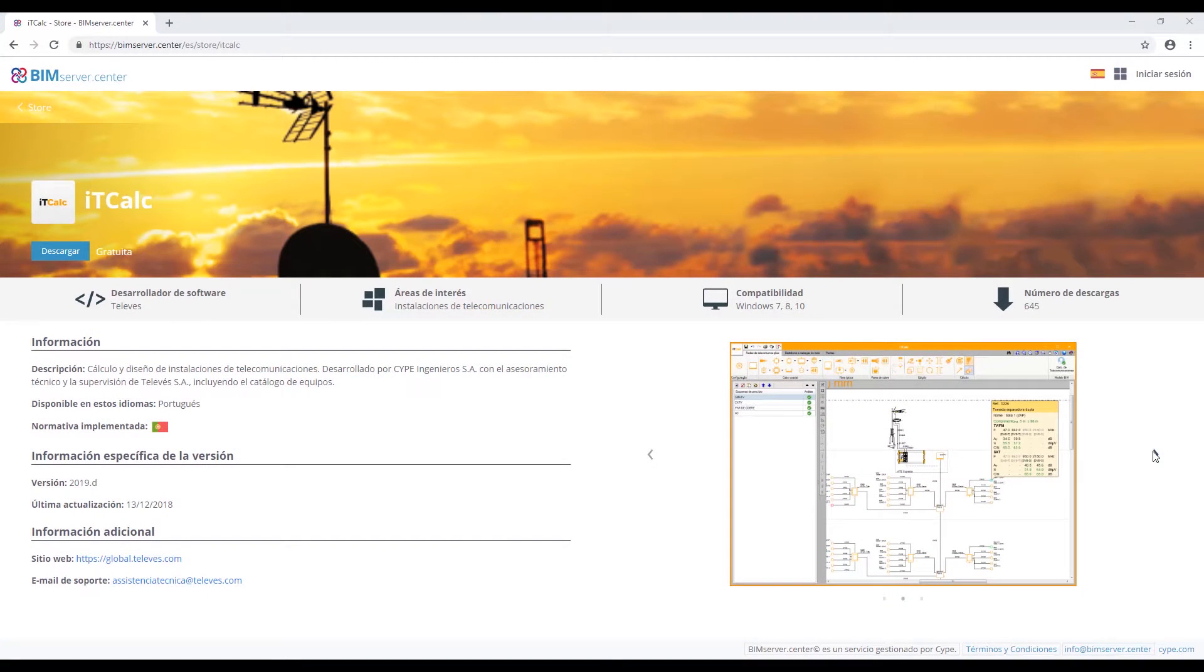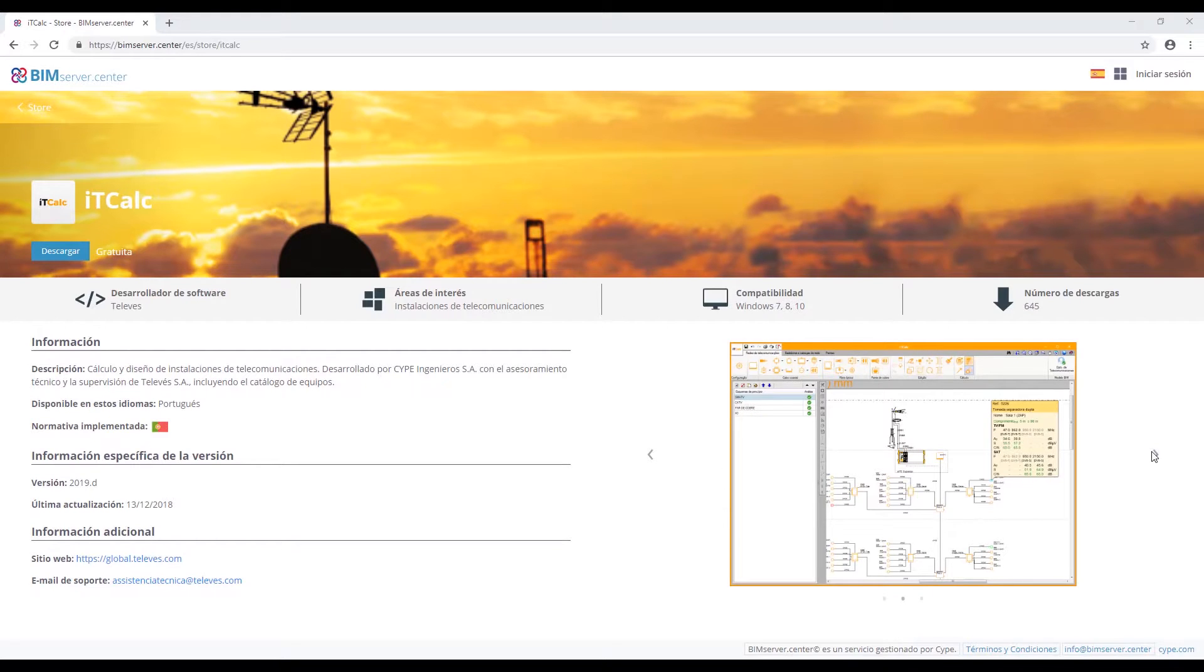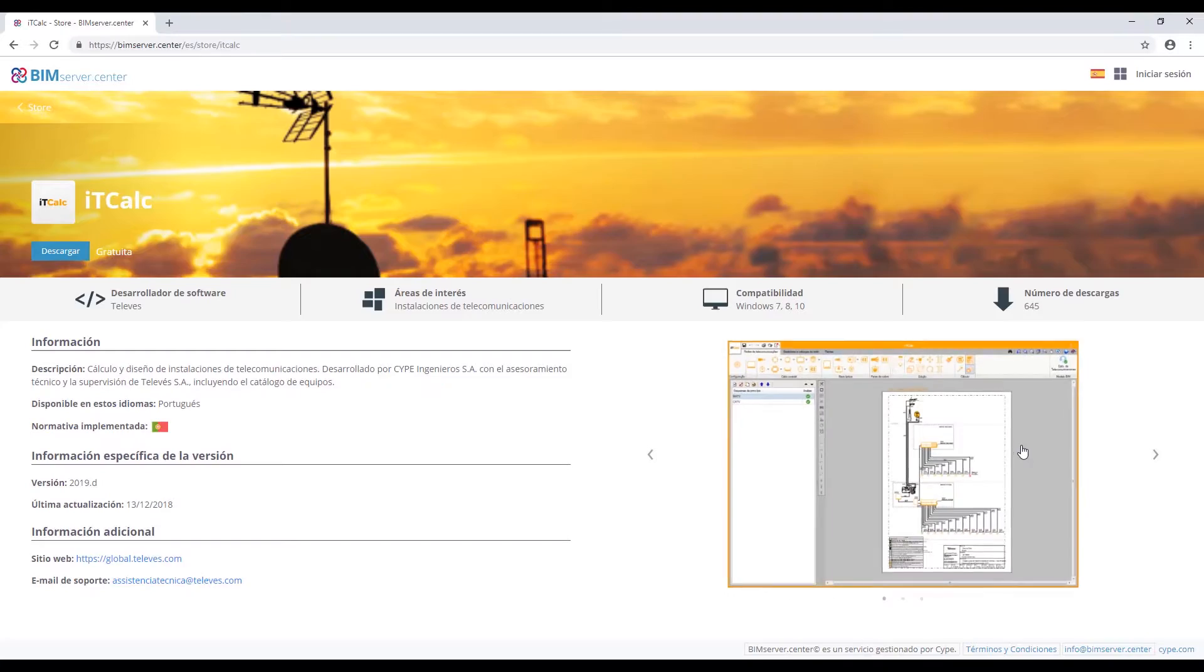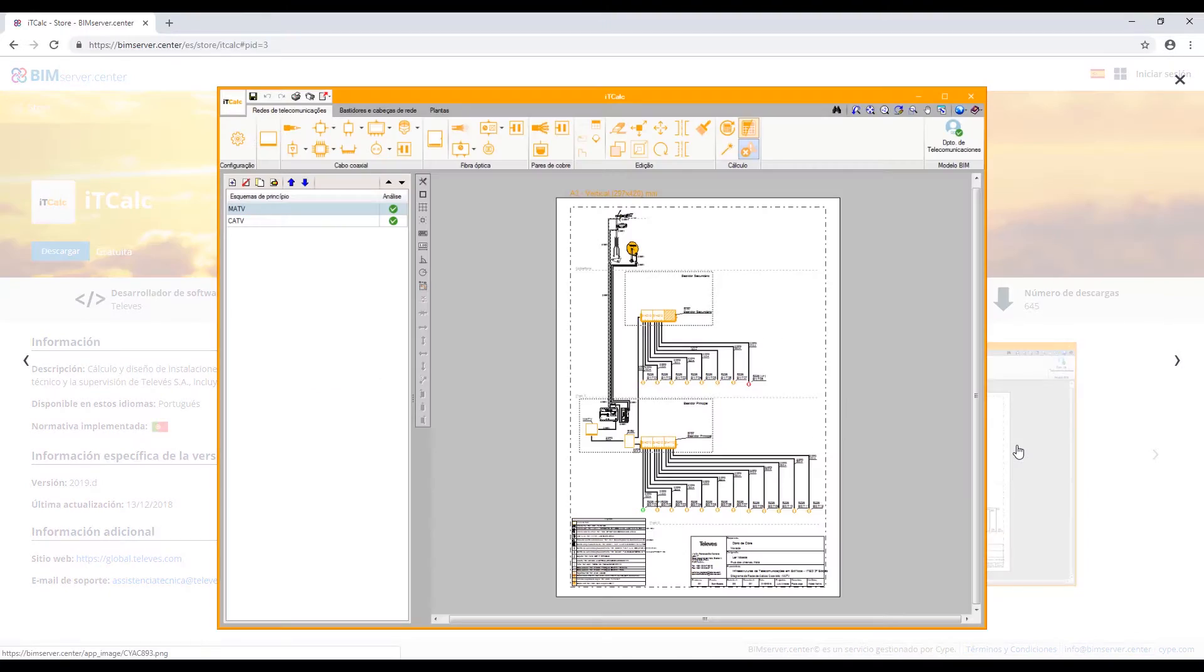ITCalc is an application that calculates and designs telecommunication facilities with an equipment catalog from TeleVis. This program can be downloaded for free through the bimserver.center website.